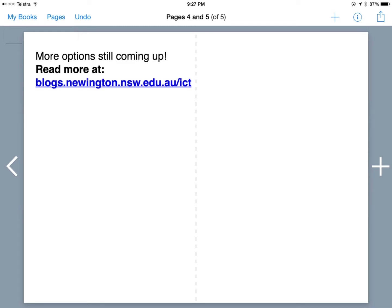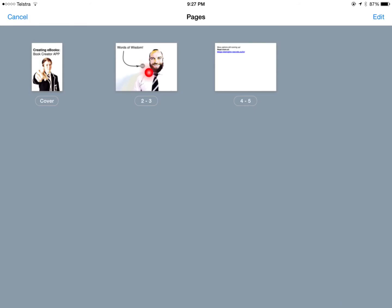As you're done with your content, let's just have a look at a bit of fine tuning. When you hit pages here, this is where you can hold down and move pages around if you want, or delete pages as well. I'm not going to do anything here, so I'm just going to hit cancel.